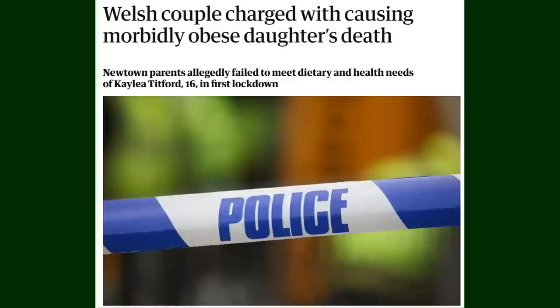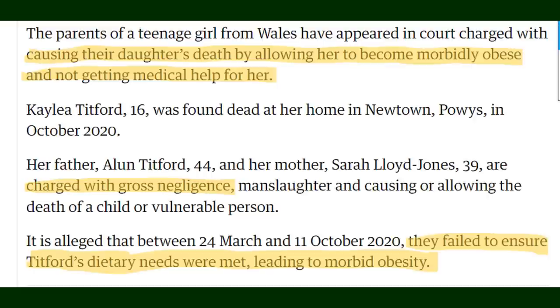Another case of this is the death of 16-year-old Kaylee Titford whose health was neglected leading to her death. And when you hear health neglect people tend to think of a starving child but no she was overfed and undernourished. Her parents' lack of concern for her health led to morbid obesity which grew worse during the first lockdown of COVID. The parents were charged with quote gross negligence manslaughter in causing or allowing the death of a child or vulnerable person.